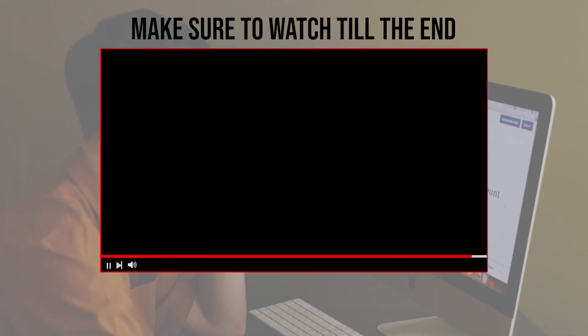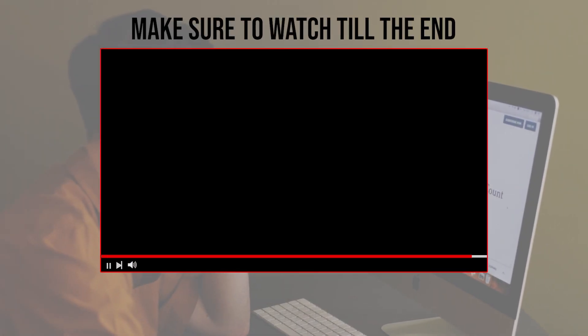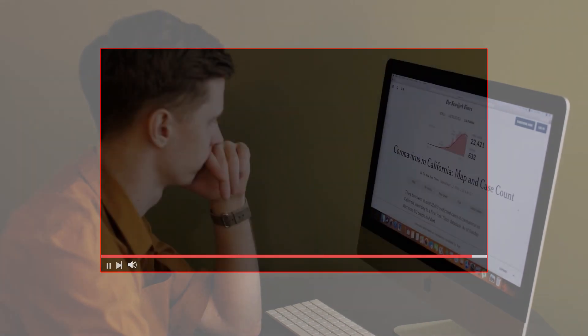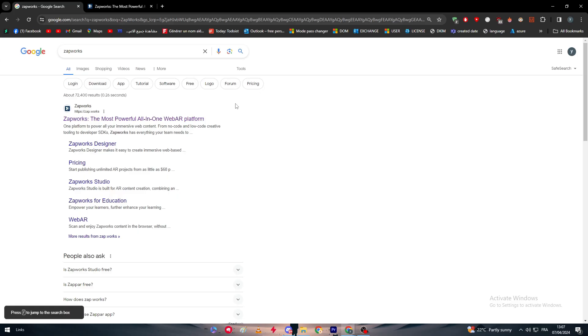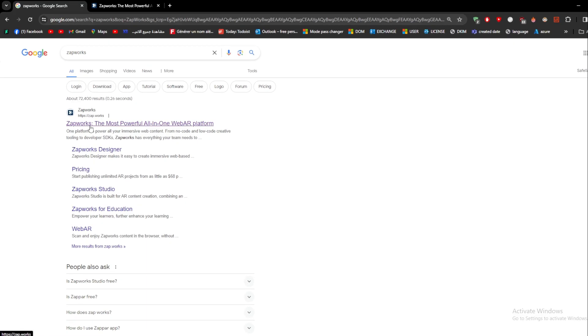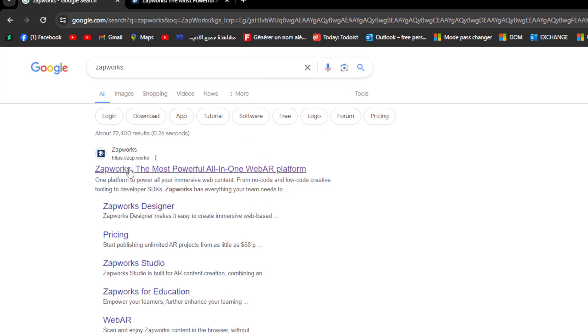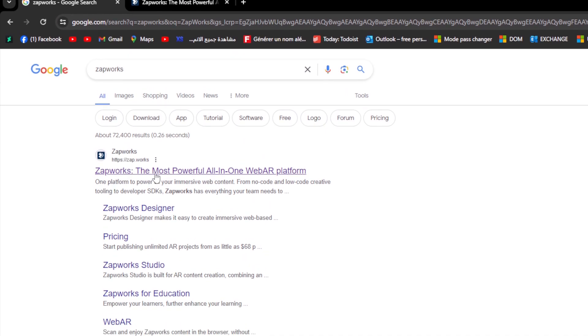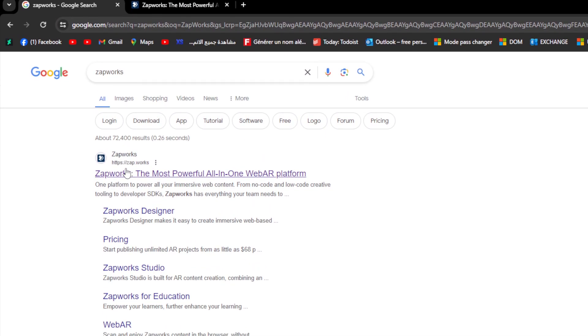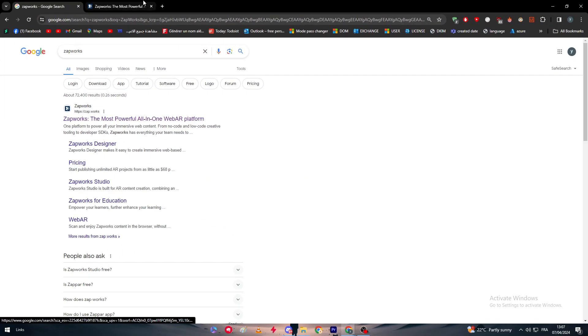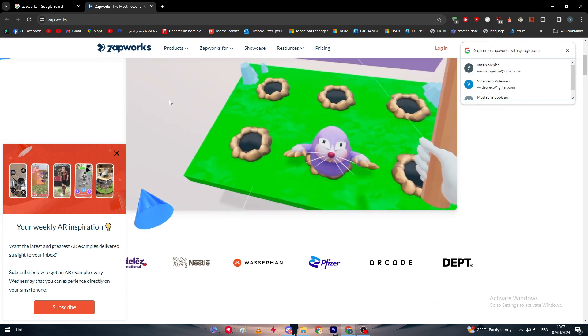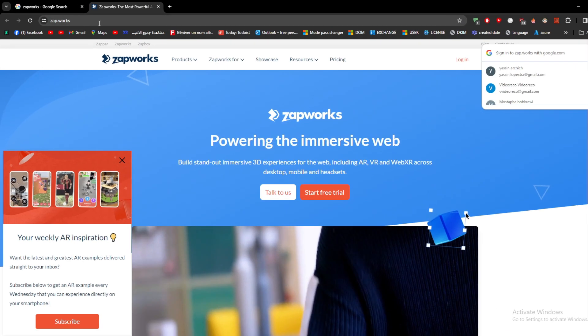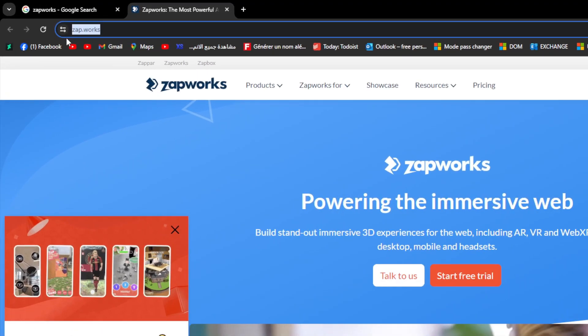Before we start with this video, make sure to watch it from now till the end so you have the full information. First of all, what you'll need to do is head up to your browser and search for ZapWorks. You can simply write the web URL which is zap.works.